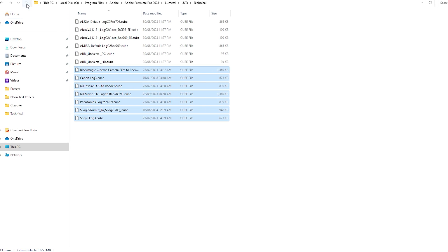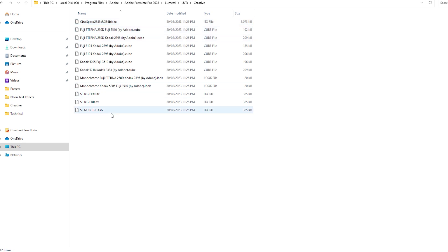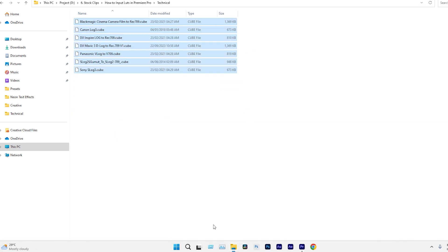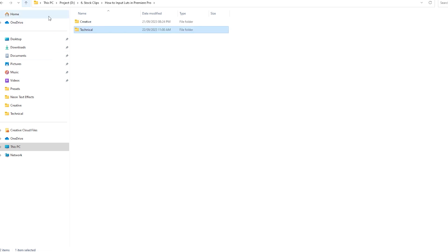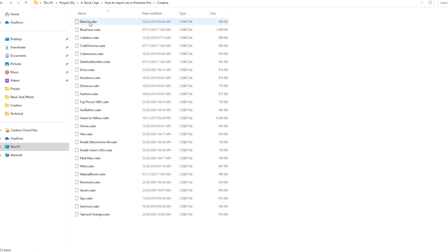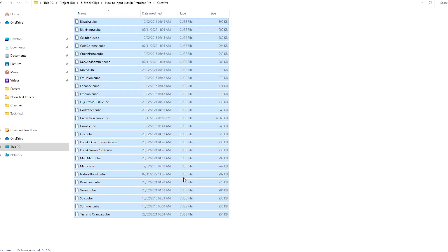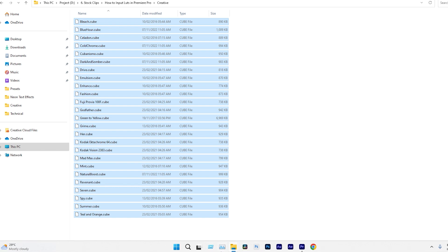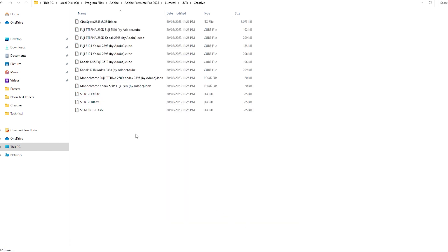After that, let's open the Creative folder. It contains some default LUTs provided by Adobe. To copy our LUTs, navigate to the creative LUTs folder. Select all the LUTs and copy them. Then go to the Creative folder in Premiere Pro and paste them.